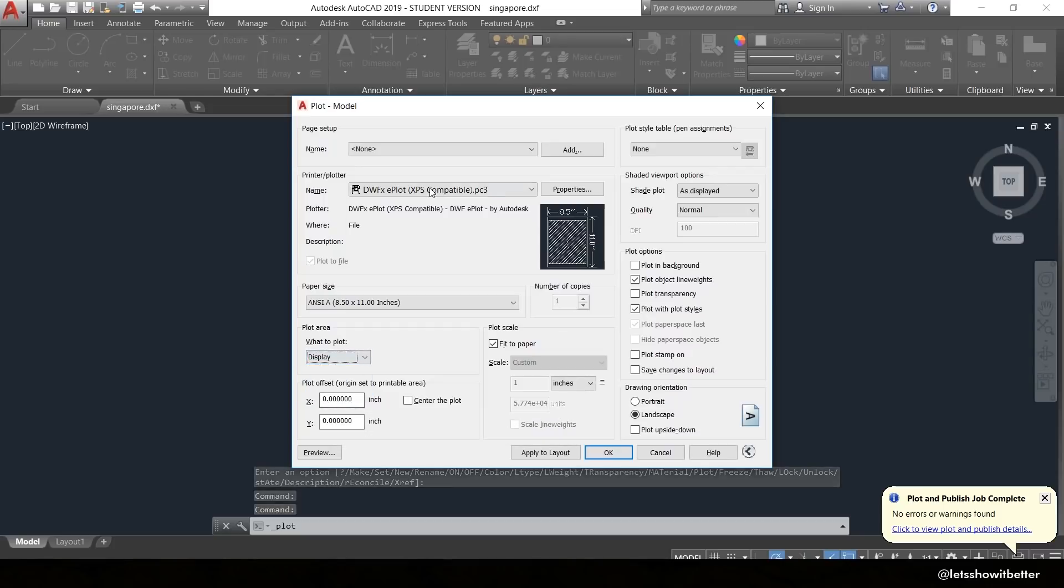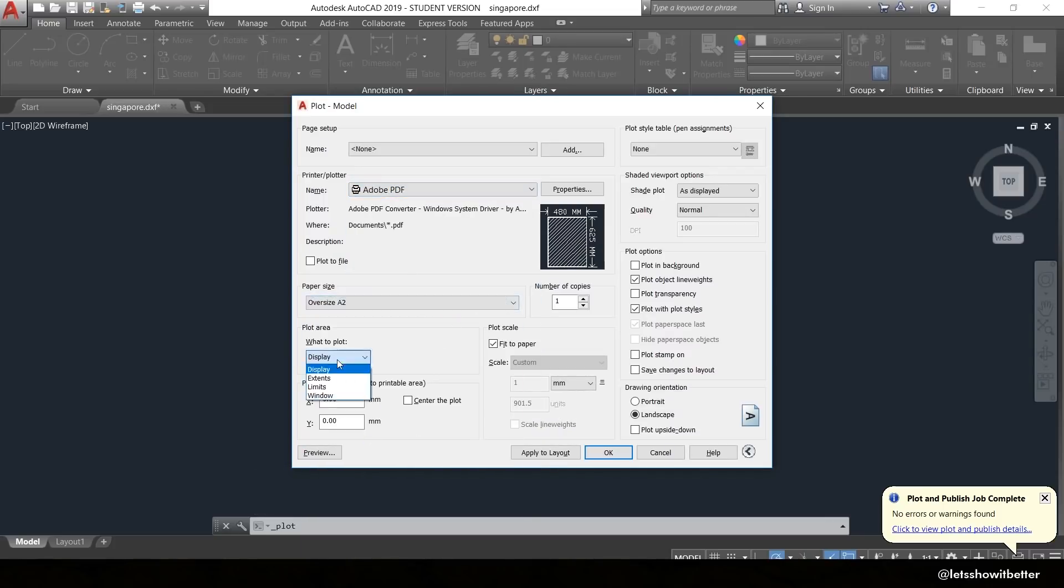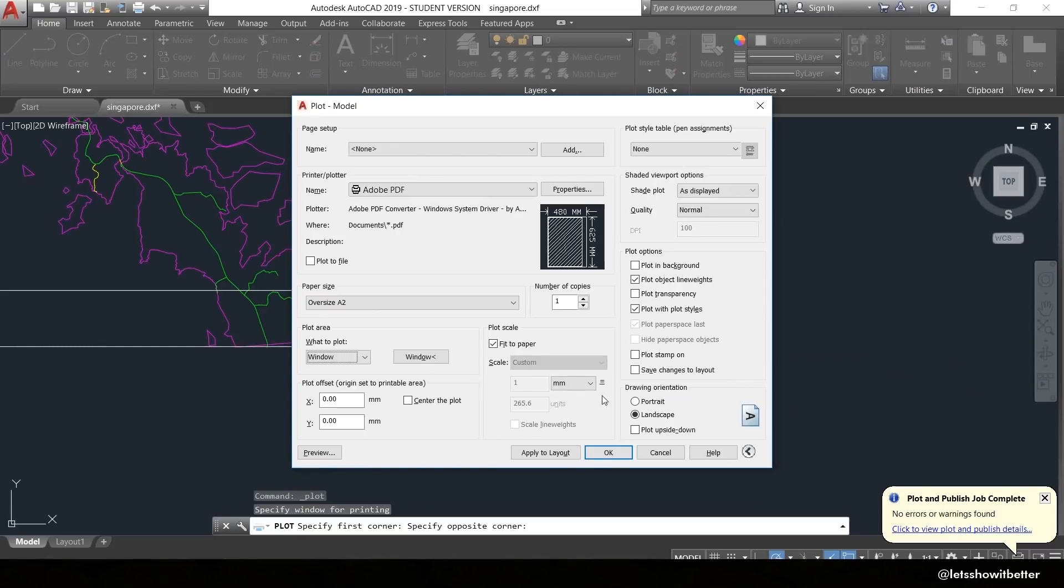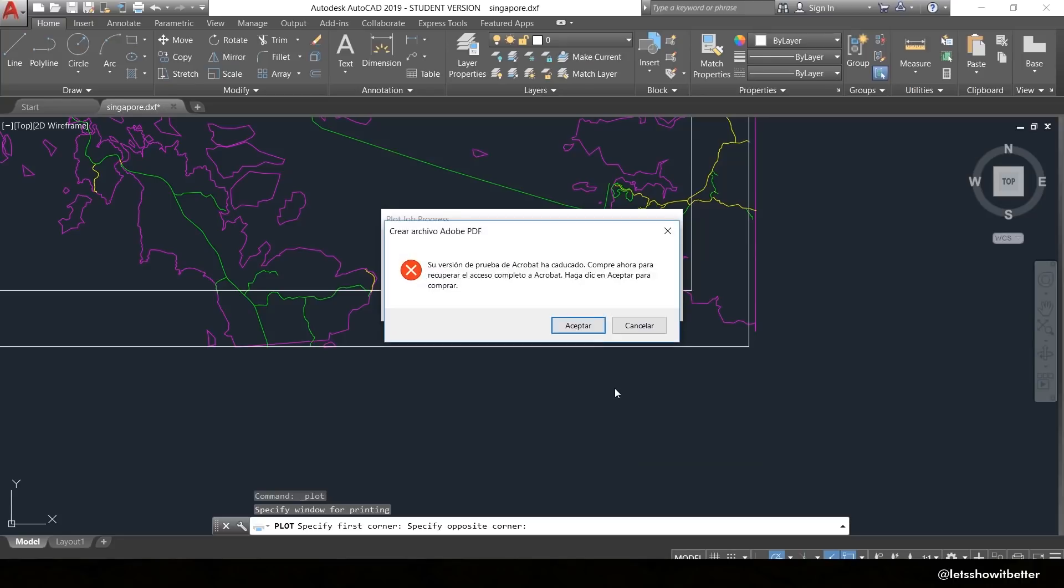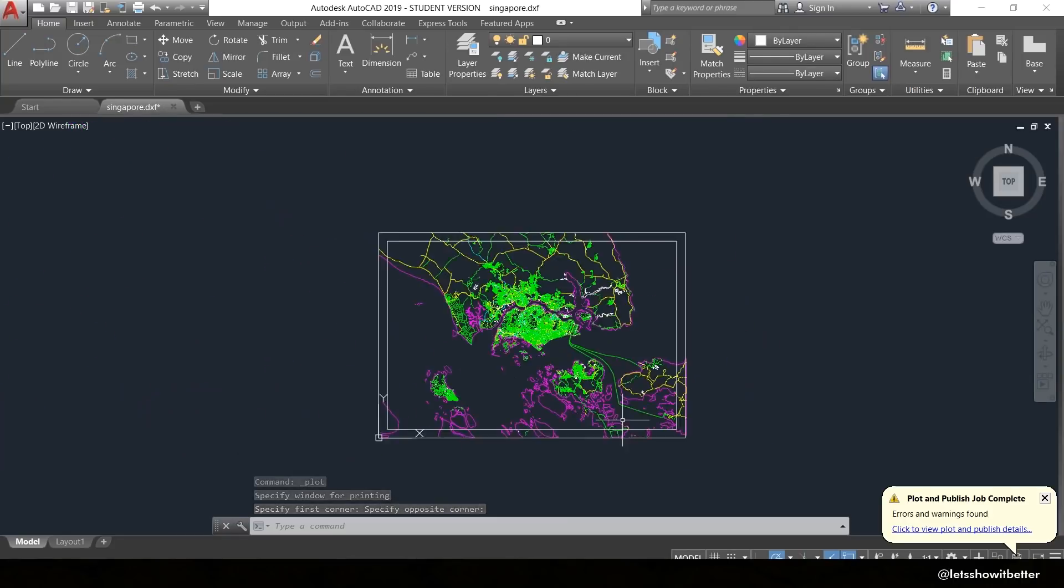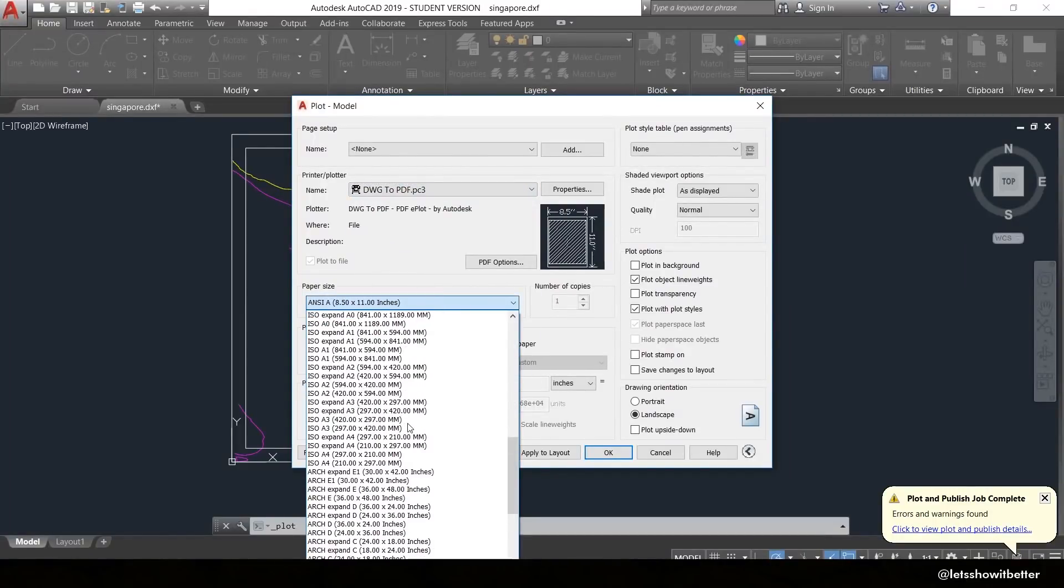You want to remember it has to be in a good resolution. If you're going to print it out in a big paper, in a big presentation board, you want it to be in good resolution. Okay, so that is our first step.